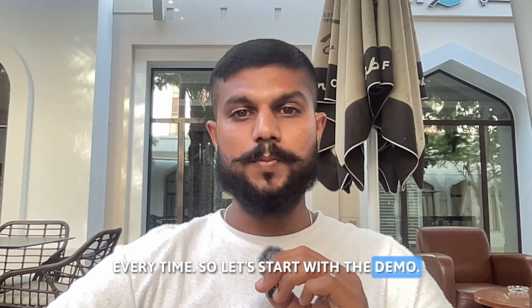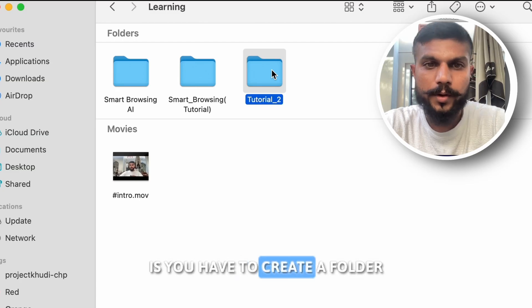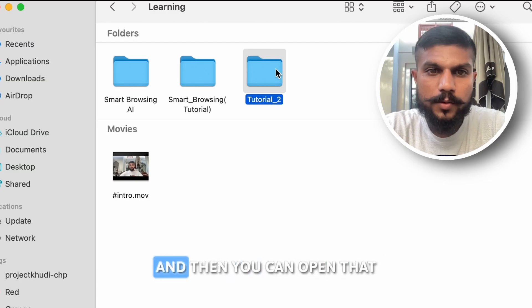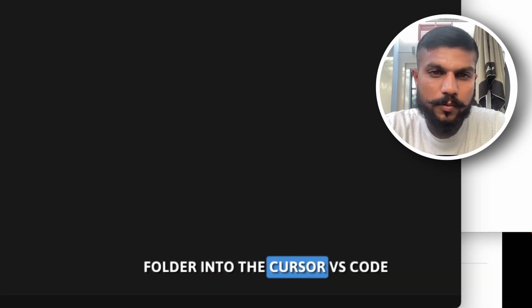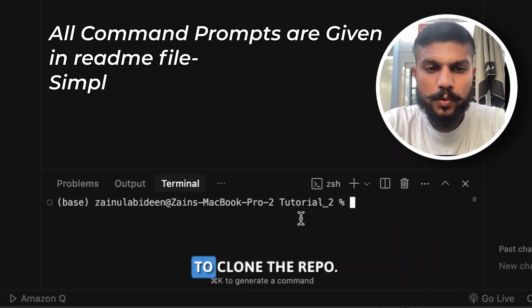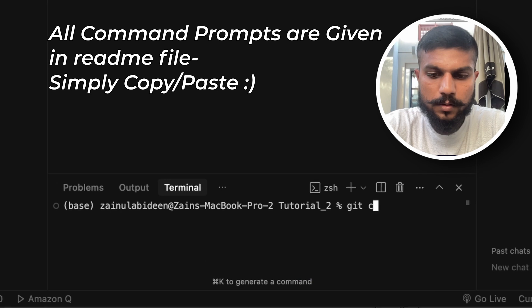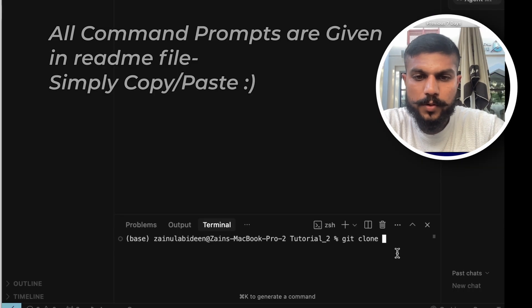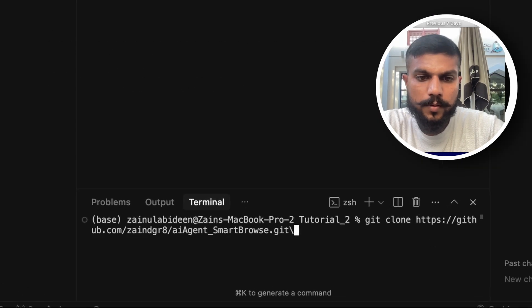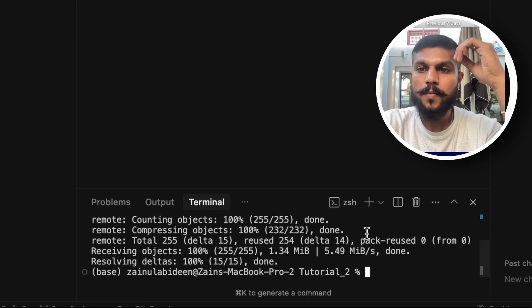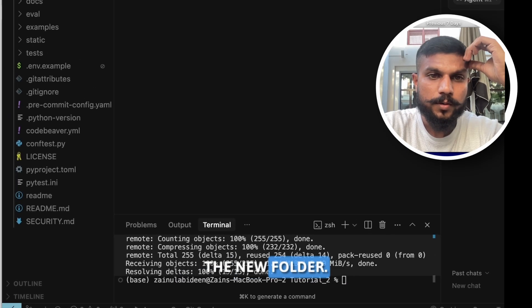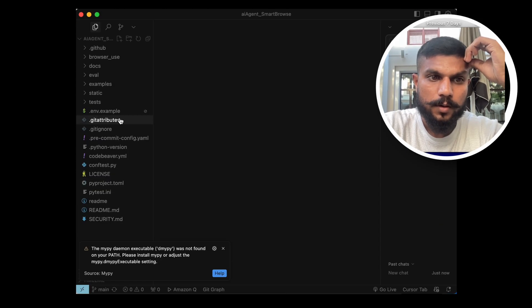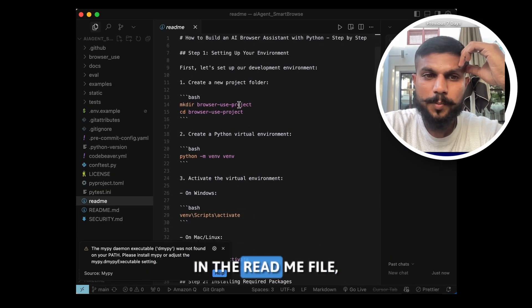But if you want to go deep into the project and how I made this, then you have to watch the video till the end. And this tutorial is going to be free of cost because we will be using Gemini API key, so you don't have to pay for the credit. And guys, in the end I have got a bonus surprise for you. I will show you how you can run this automation on a beautiful UI/UX design instead of interacting with the code every time. So let's start with the demo. Okay, first you have to do is you have to create a folder and then you can open that folder into the Cursor or VS Code, and then you simply need to clone the repo.